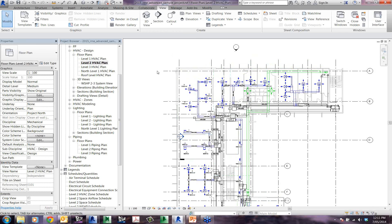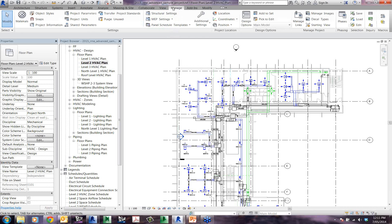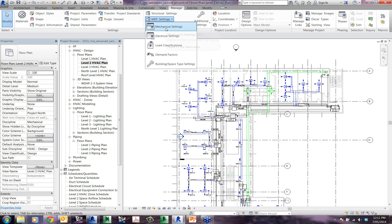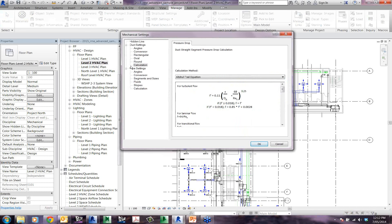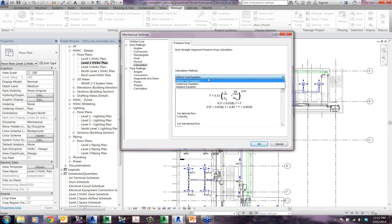So that first feature with regards to the pressure drop — those additional pressure drop equations are now available from the Manage tab. If you go to your Manage tab and into the MEP settings, go to your Mechanical Settings, this is where the calculation equations can be found. For both duct and pipe settings you have got the calculation tab there.